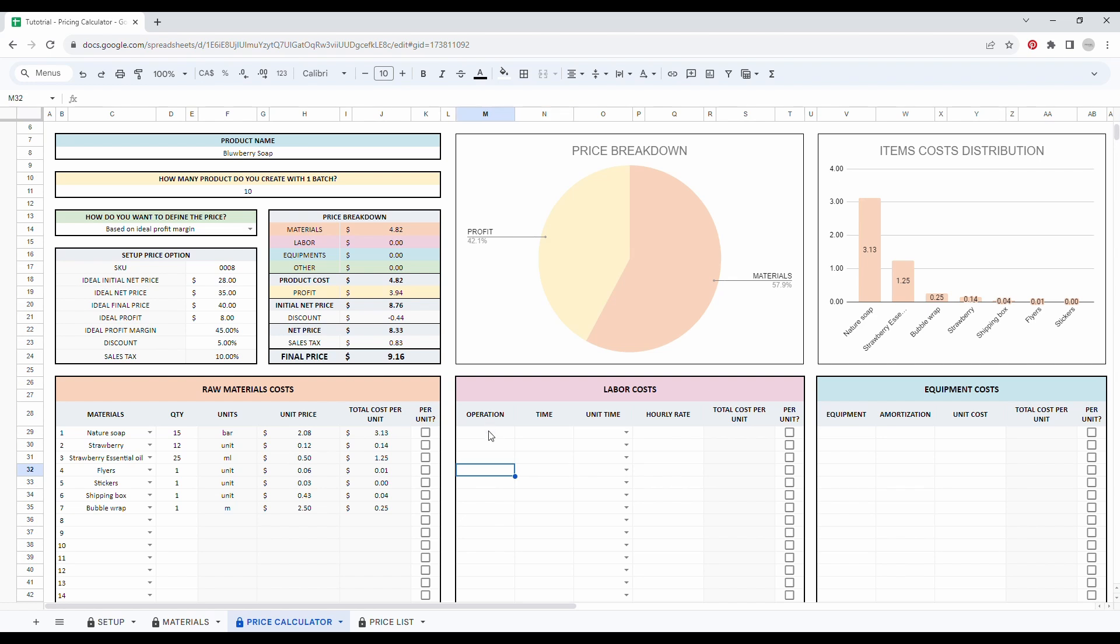So let's say I have some cooking time so I can just write cooking time here and then package time. Let's say cooking takes me 25 minutes.